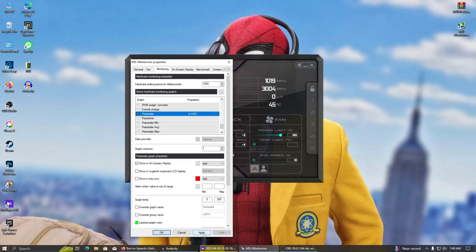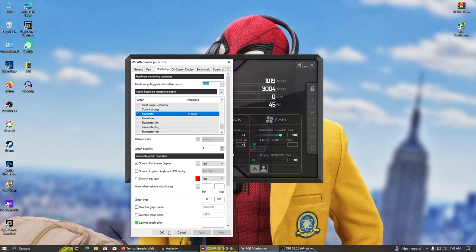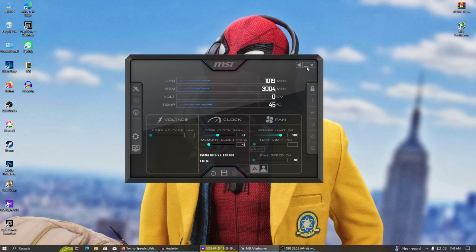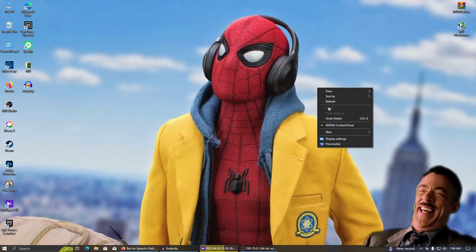Then hit apply and OK. Then minimize MSI Afterburner and open a game to check your smooth FPS.